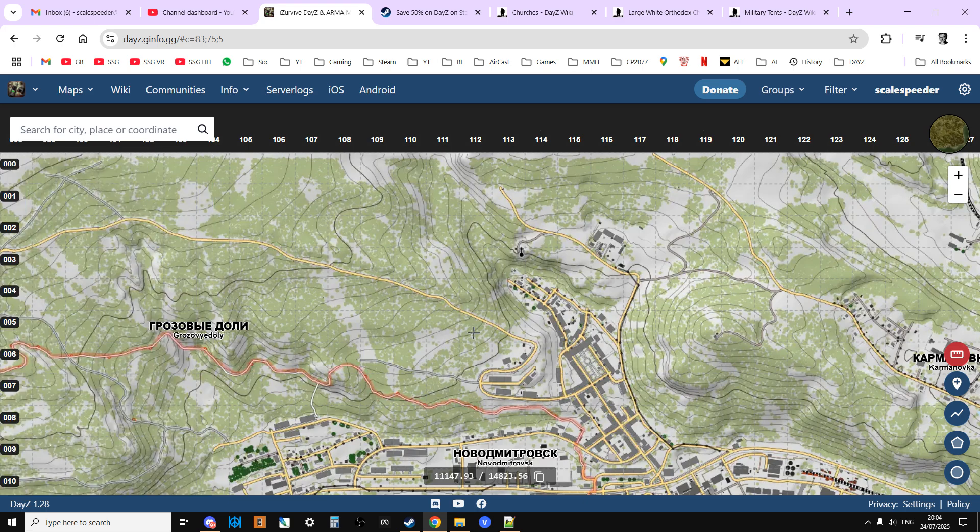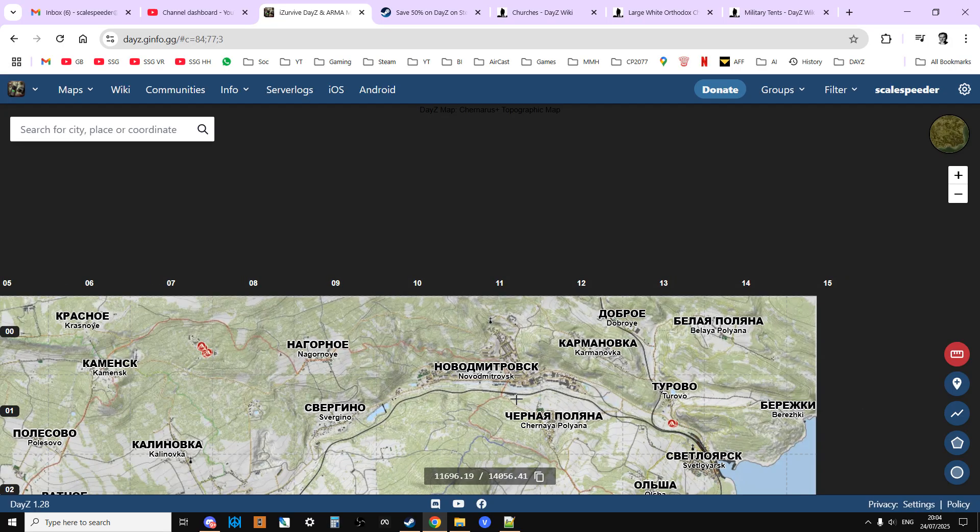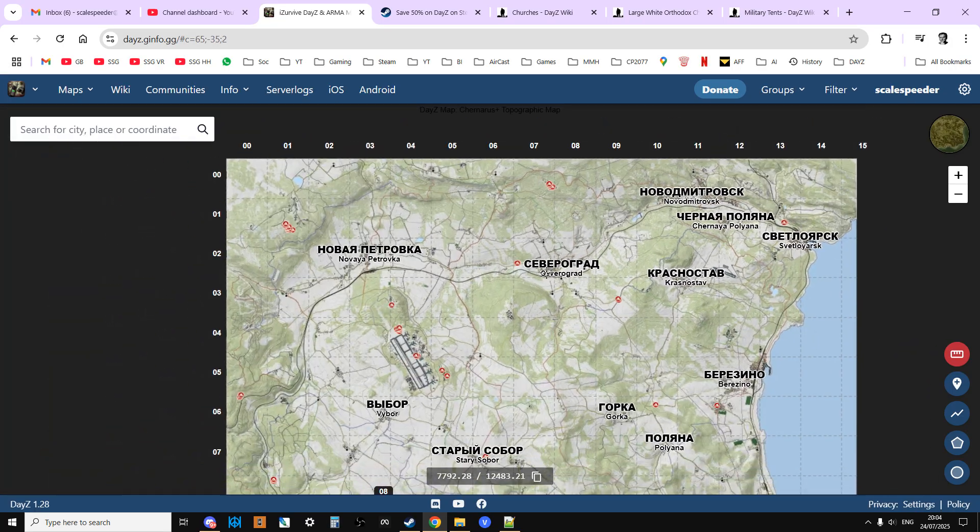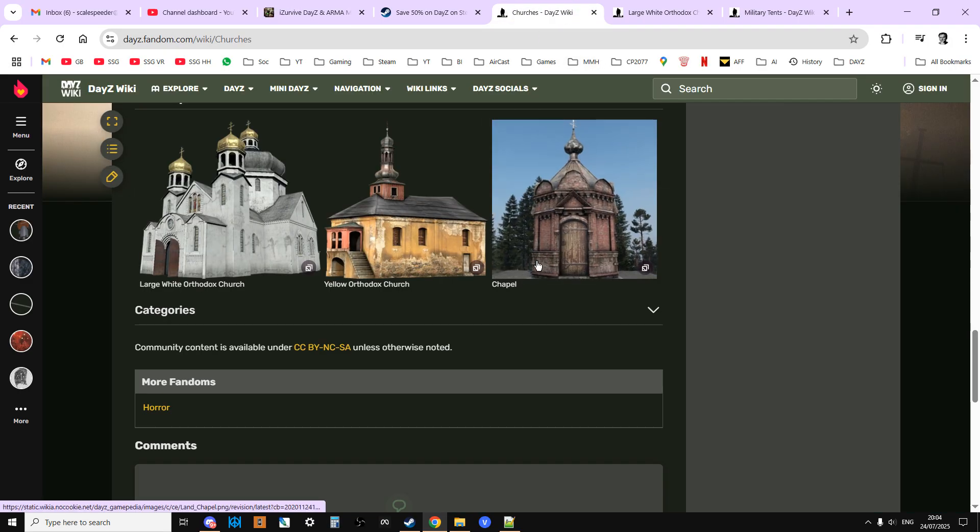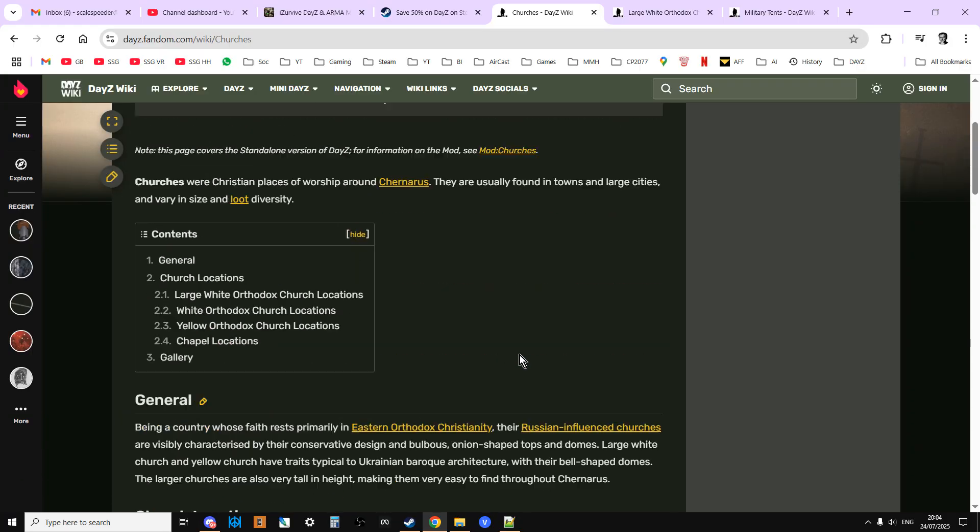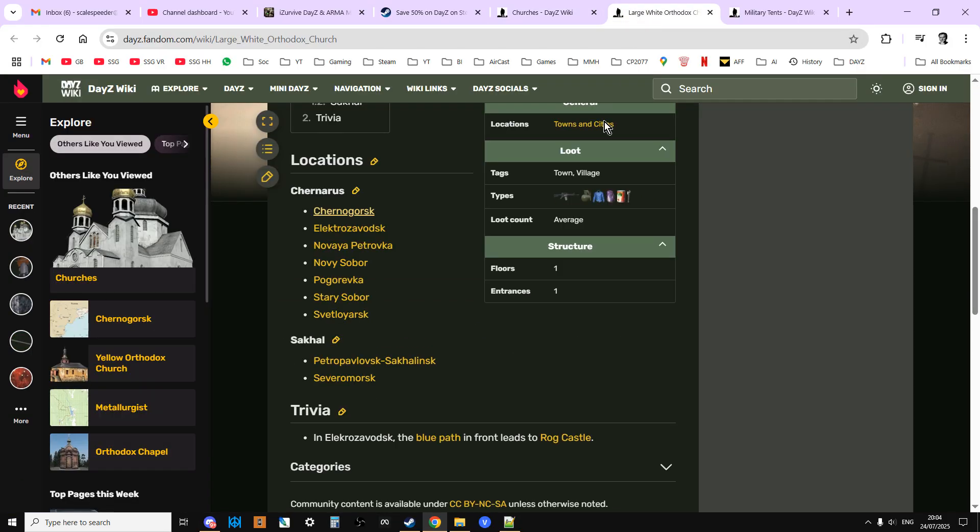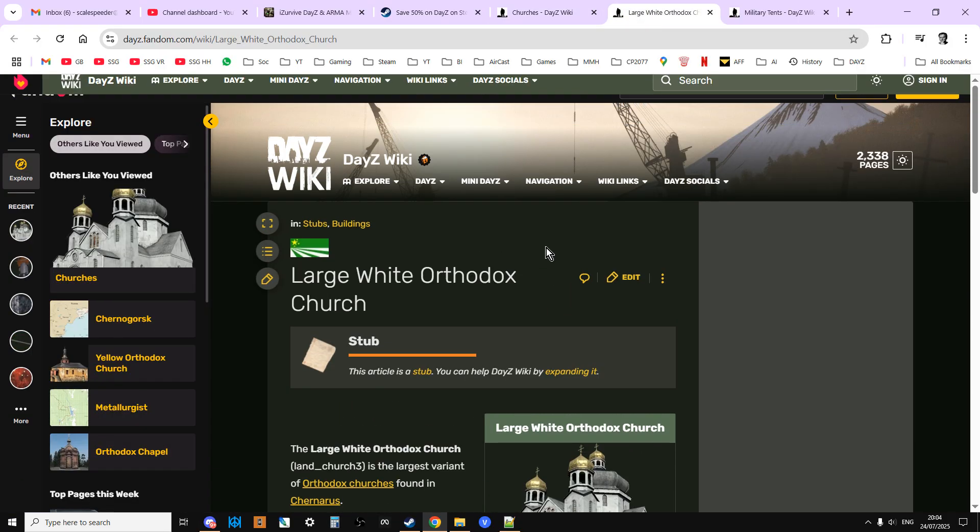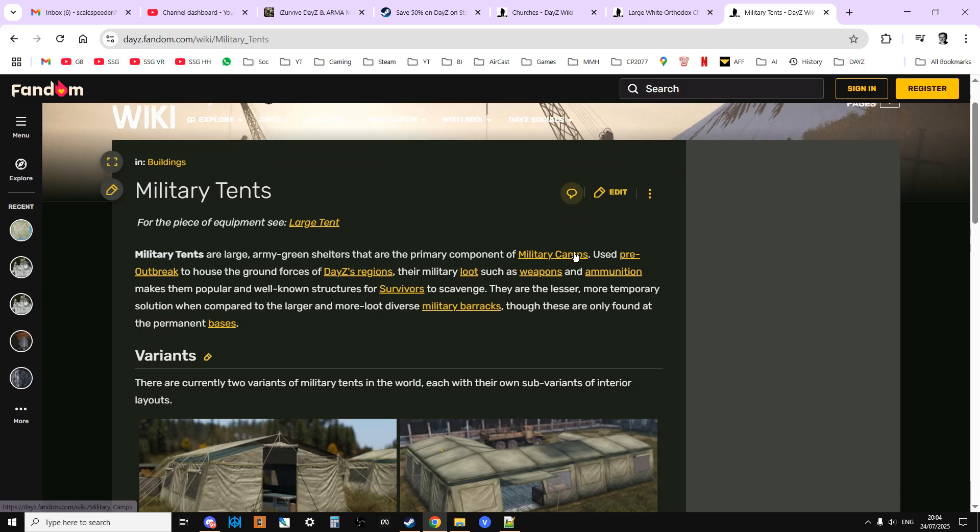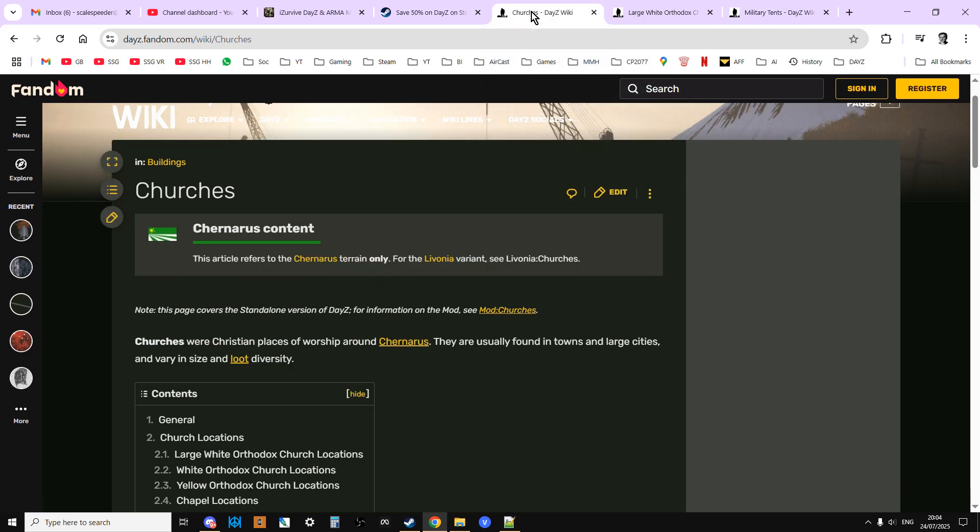The other thing, if you go to the DayZ wiki as well, there's lots of information about churches and small churches and military tents and all the other things. Really good resource. However, one of the ways that you could do it is using the server files.